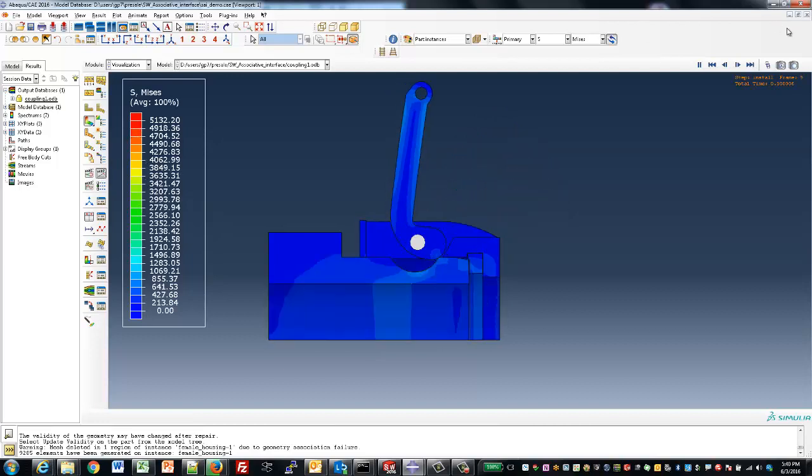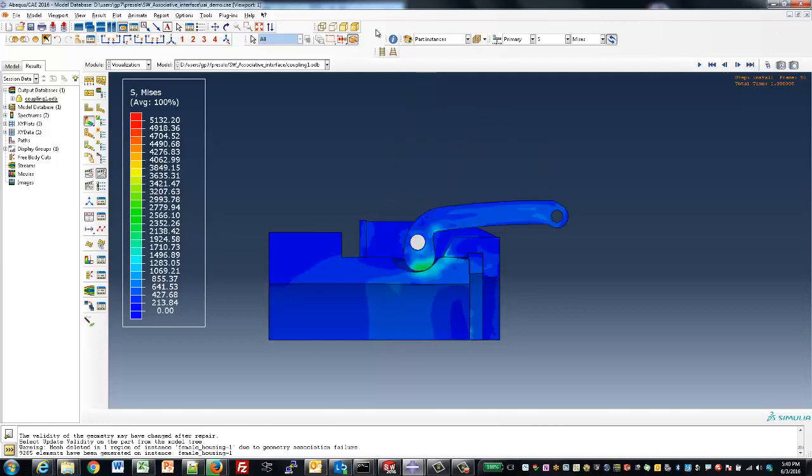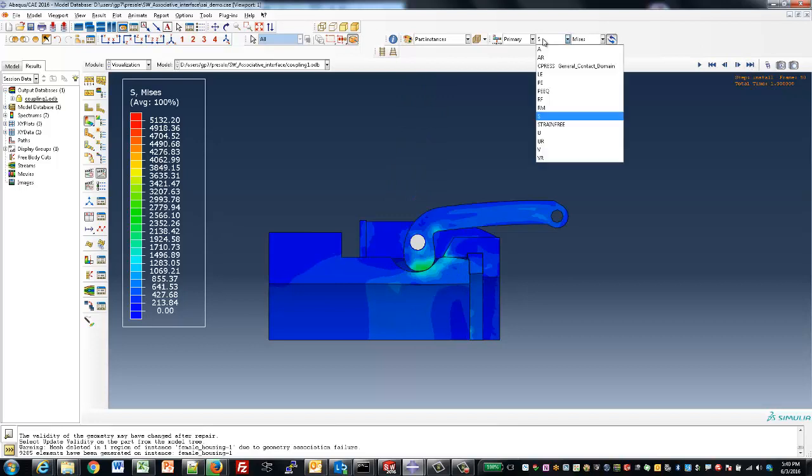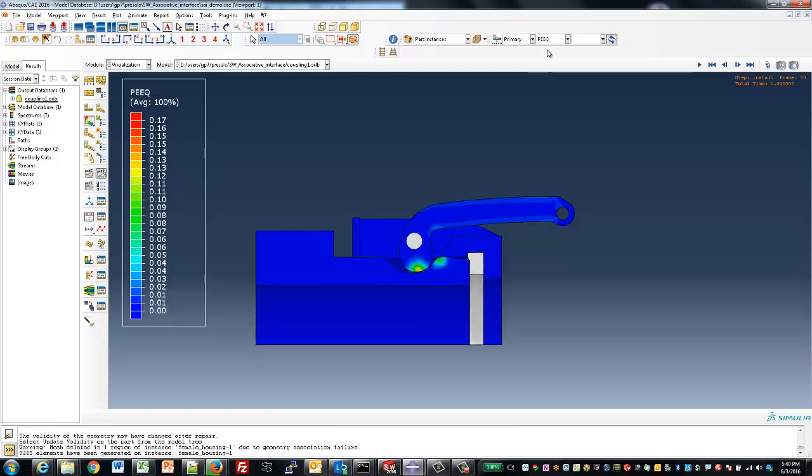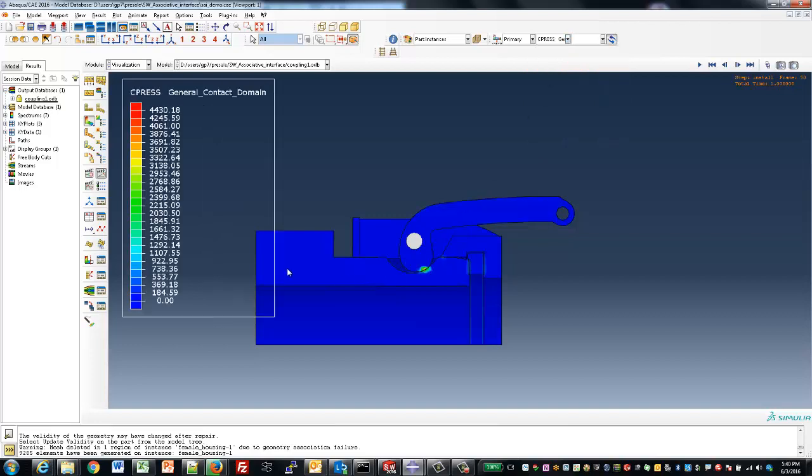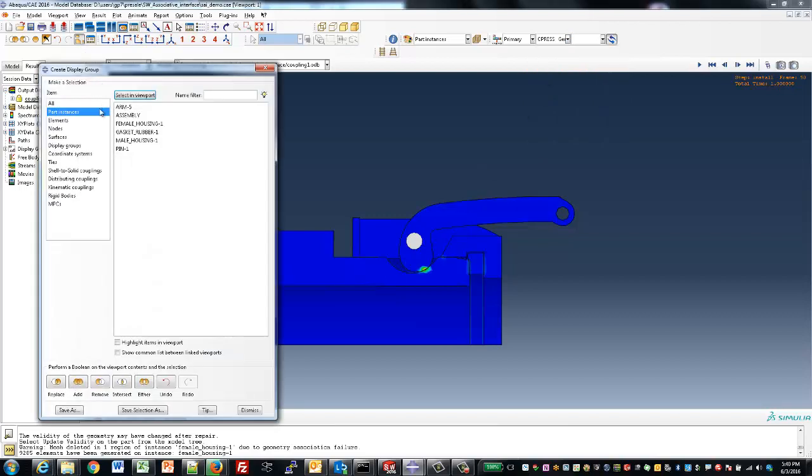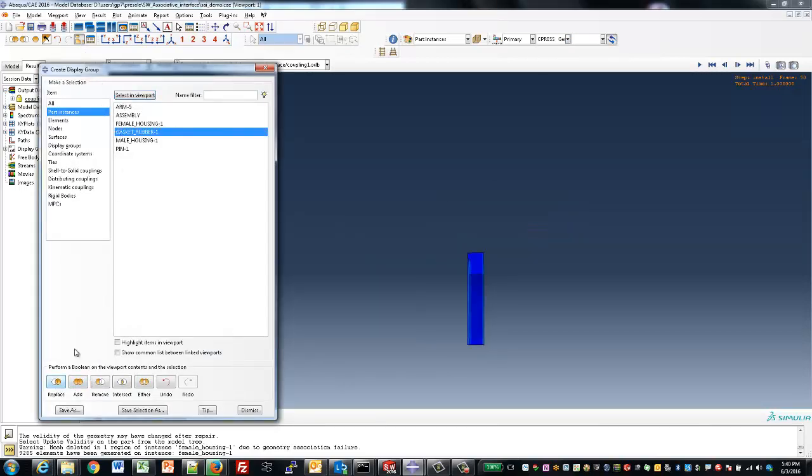Another result that might be interesting to look at is the plastic strain. Here, we can see a large amount of plastic strain at that sharp corner there, which is caused right at the beginning of the analysis.